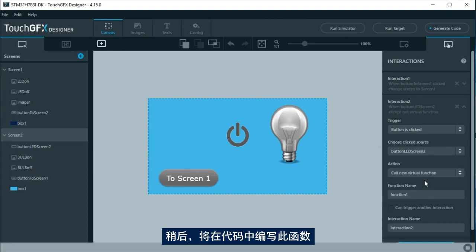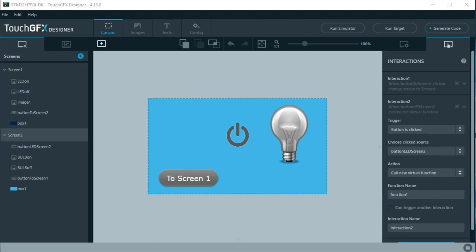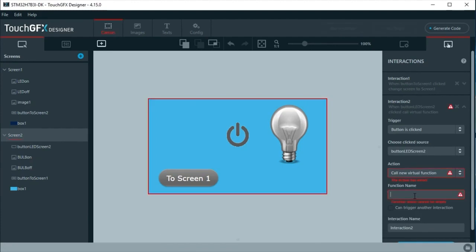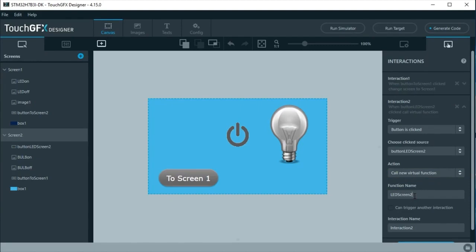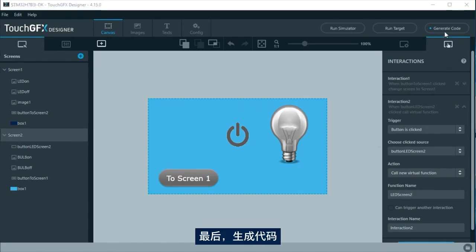Later in the code, this function will be written. To finish, generate the code.